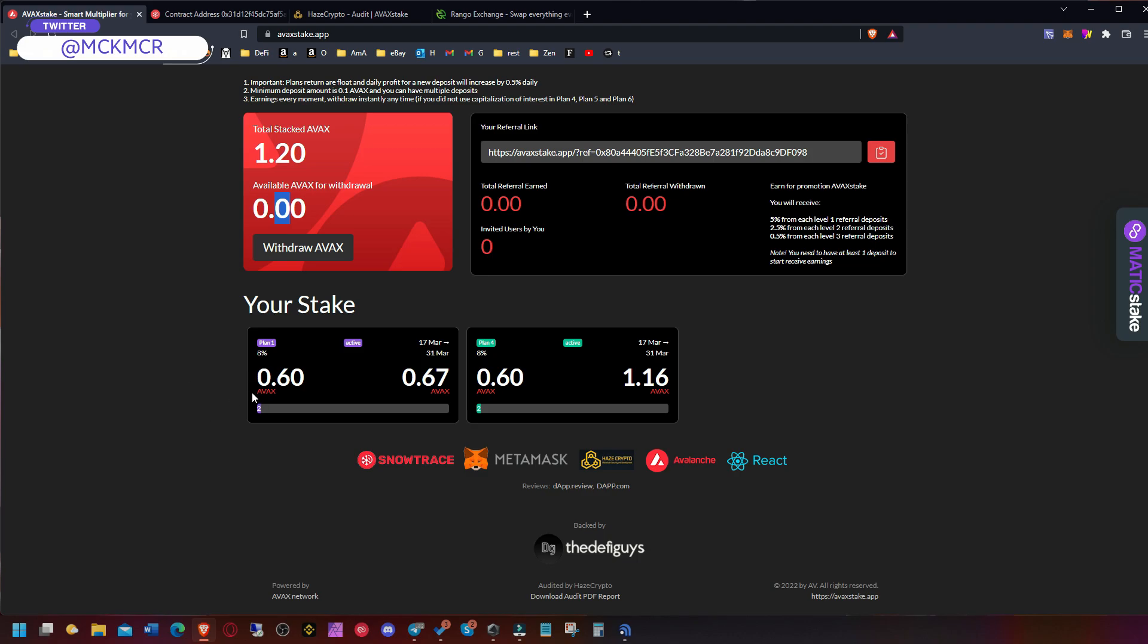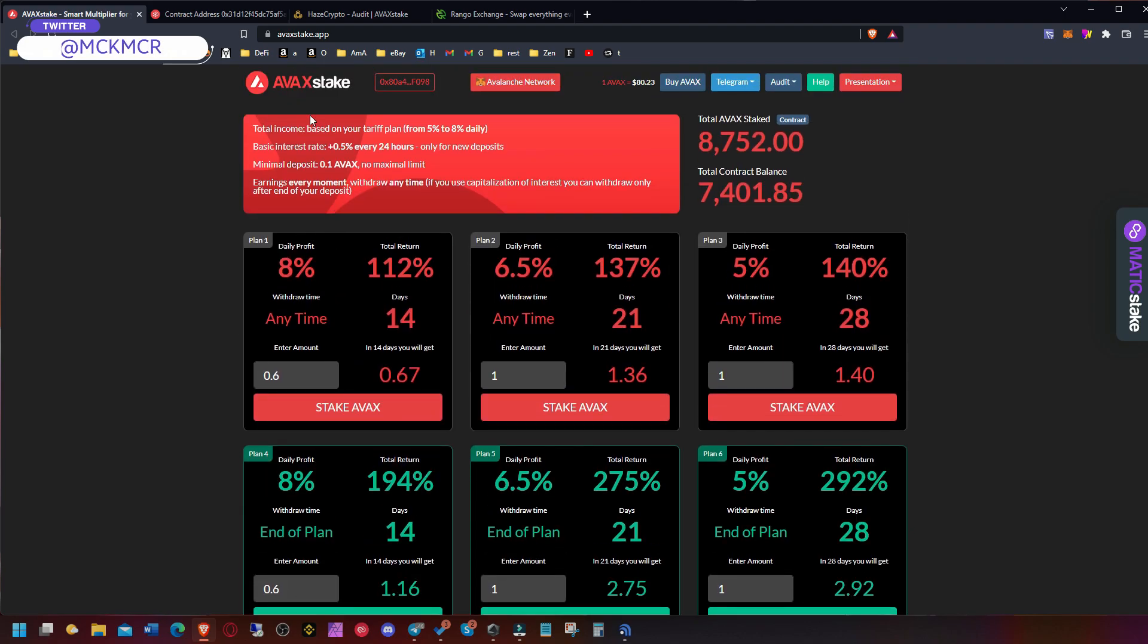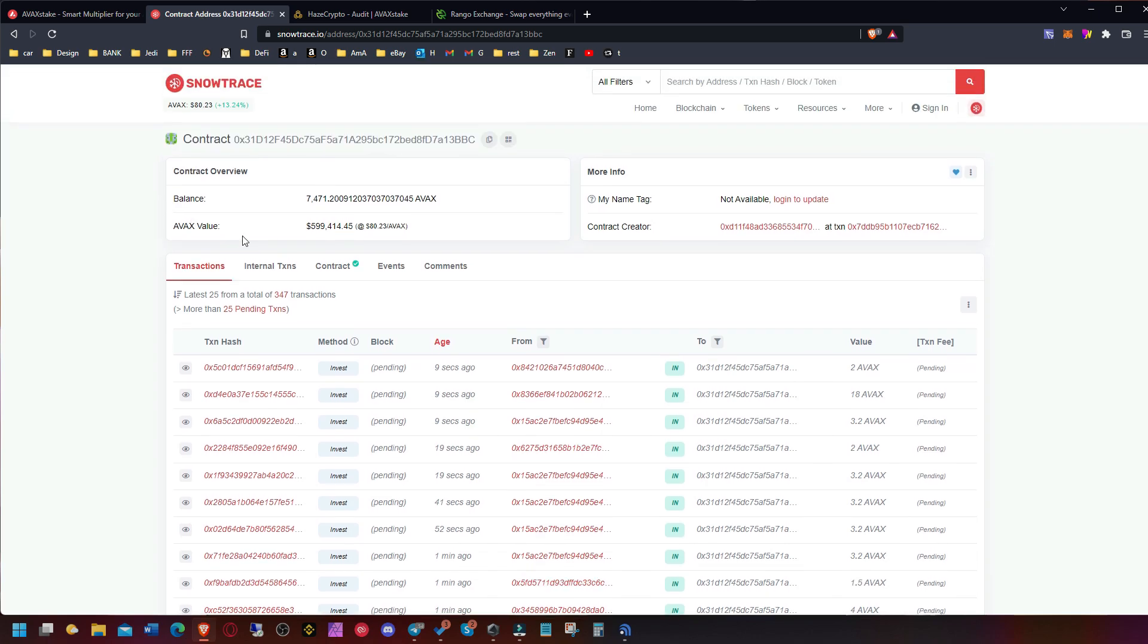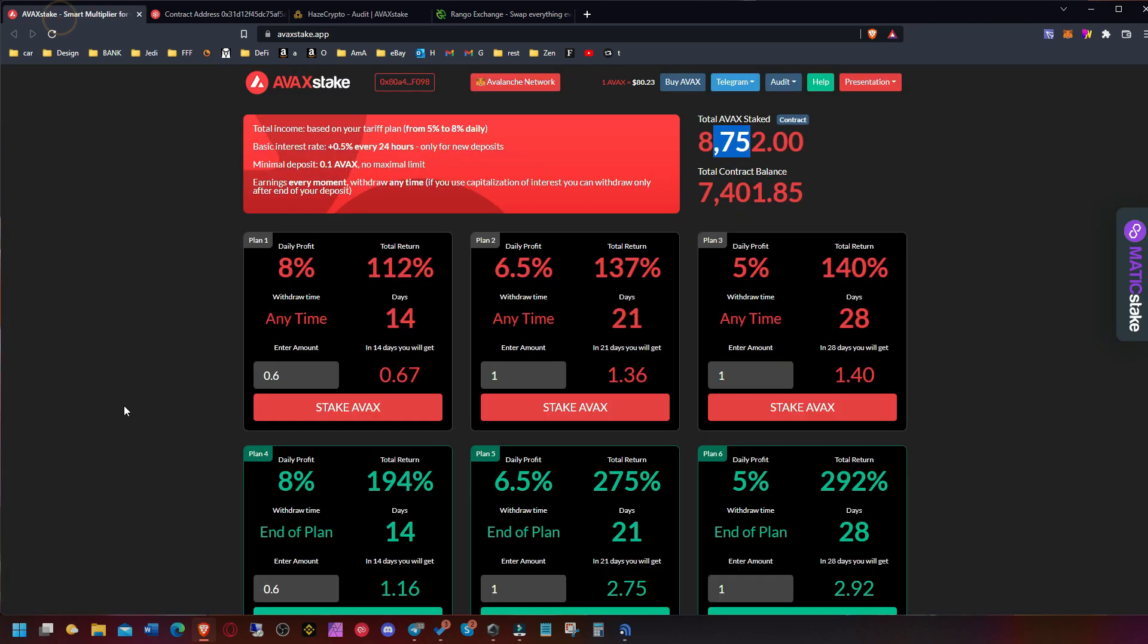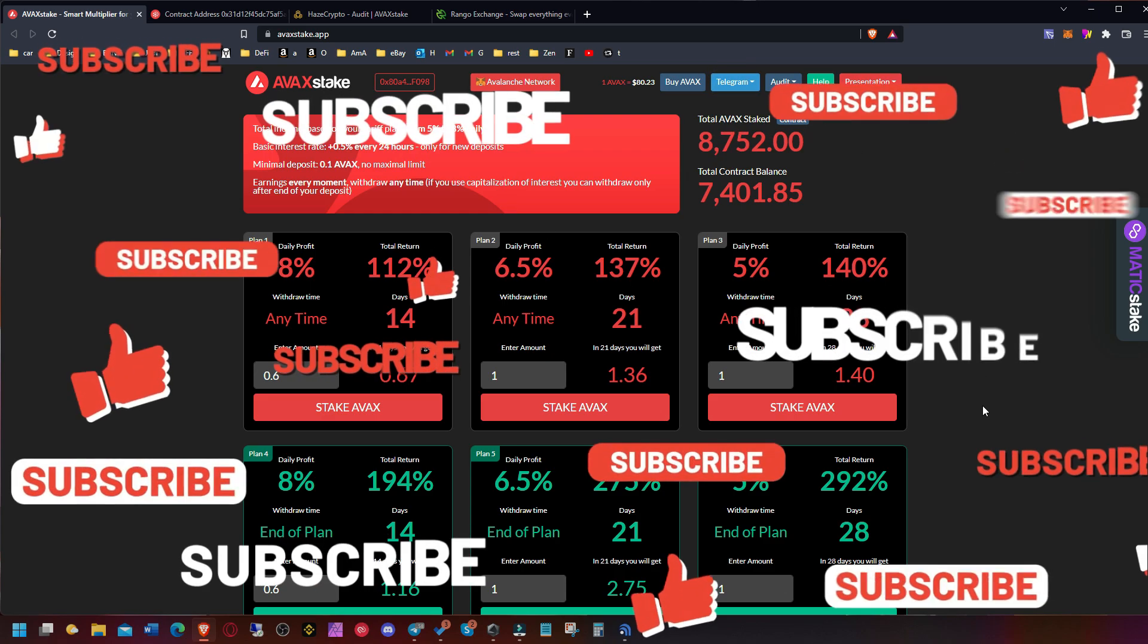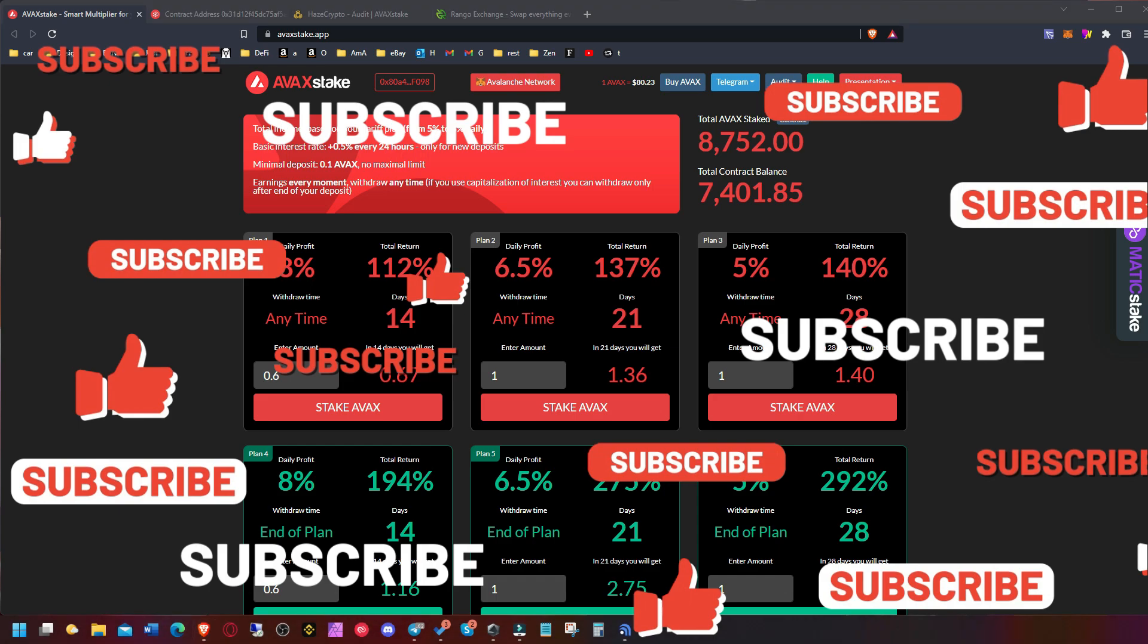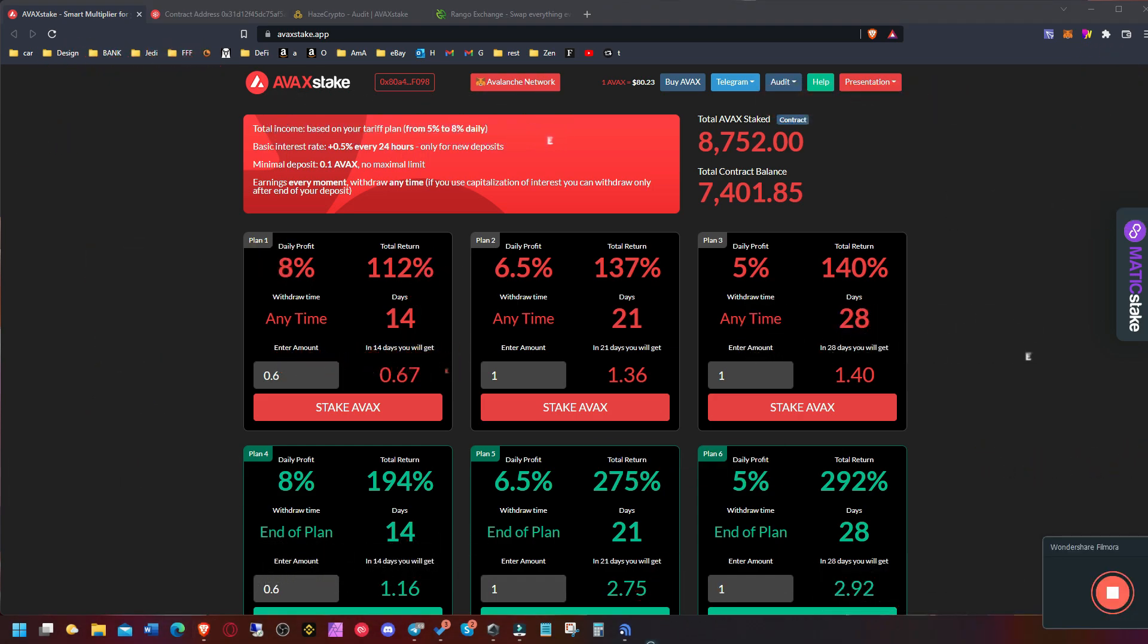This is it guys, Avax Stake - another platform from the same developers growing nicely. A lot of money in the contract, 600,000, really nice. That's what I like - audit, everything. Do your own research guys, go to Telegram, any questions. Yeah, hopefully you'll get your financial goals and make some nice gains. Thank you guys for watching.